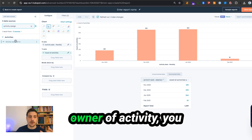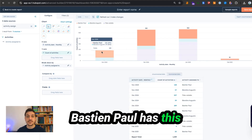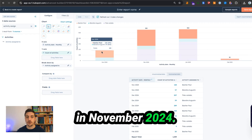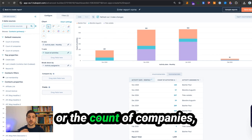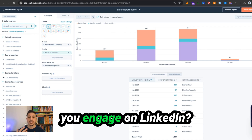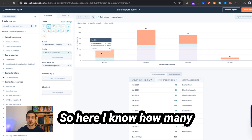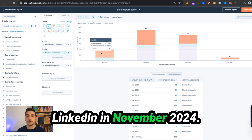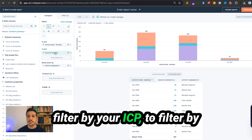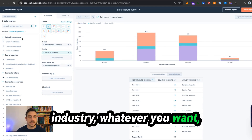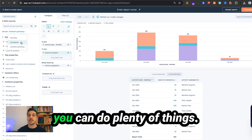If you want to split by owner of activity, add activity assigned to and place it in the breakdown field. Now you can see how many conversations each person — like Sebastien Paul — had in November 2024. If you want the count of contacts or companies engaged on LinkedIn, click on count of companies or count of contacts to replace count of activities. Since you have access to the company object, you can also filter by your ICP — by industry, country, or whatever you need.